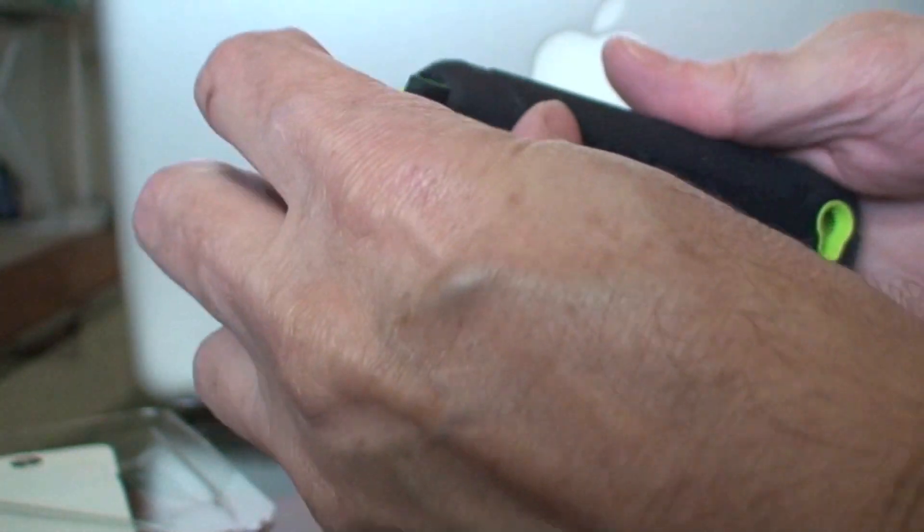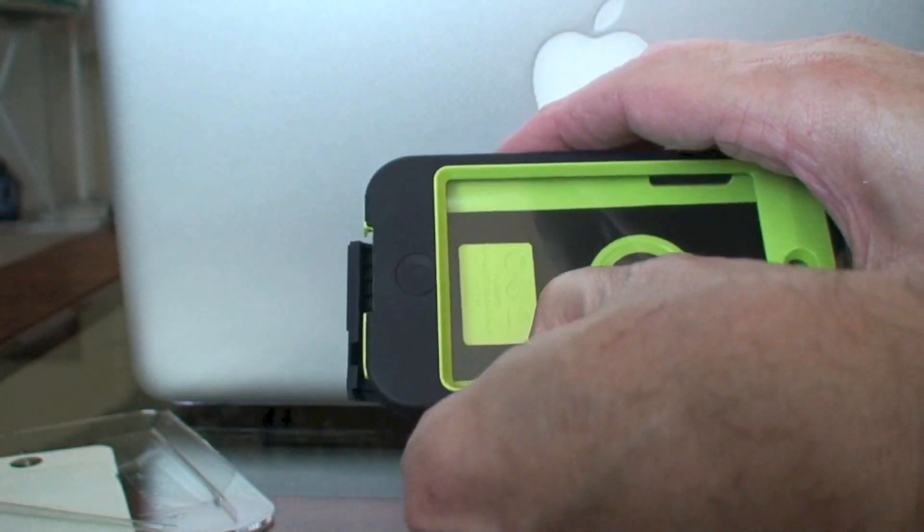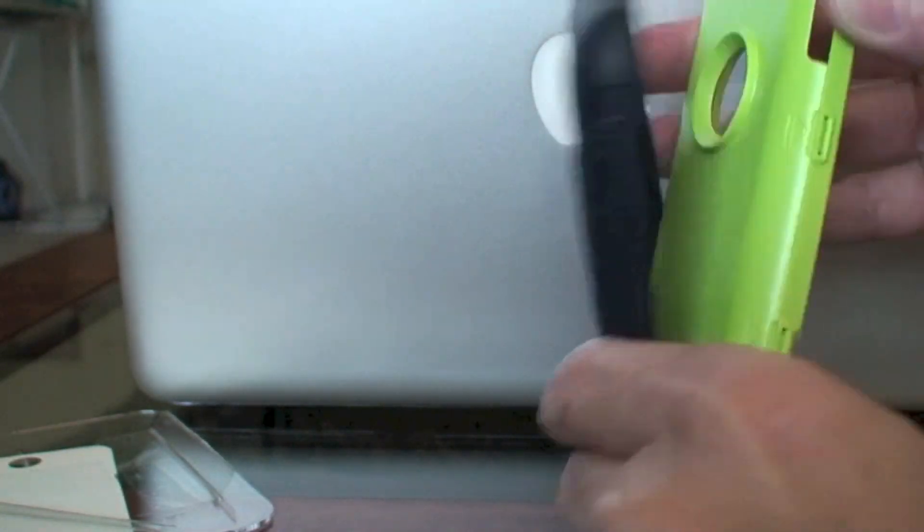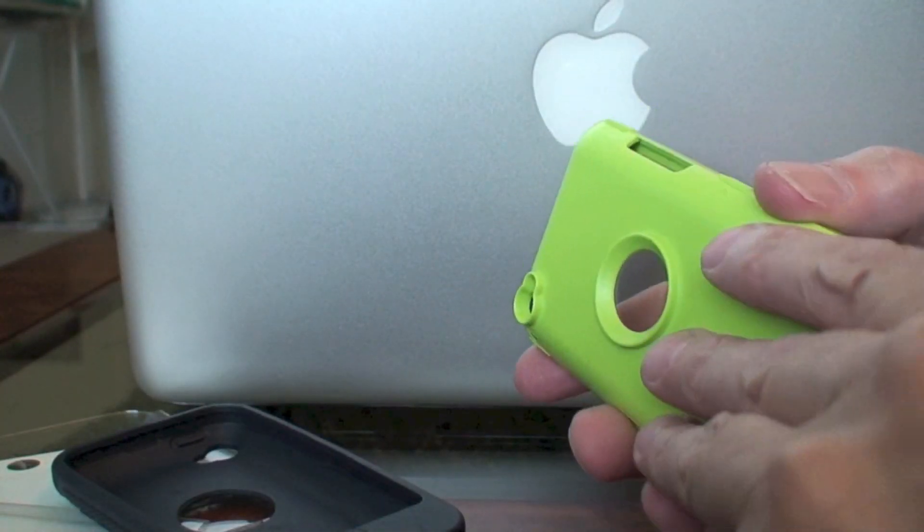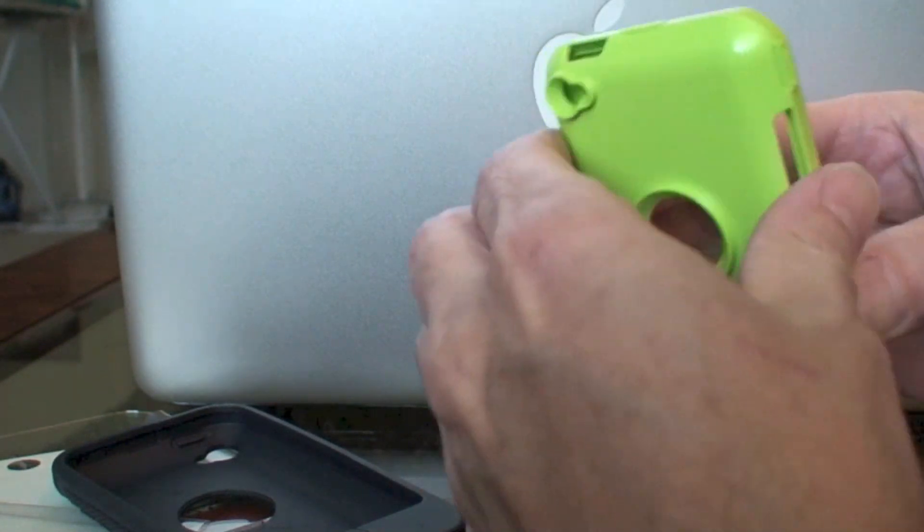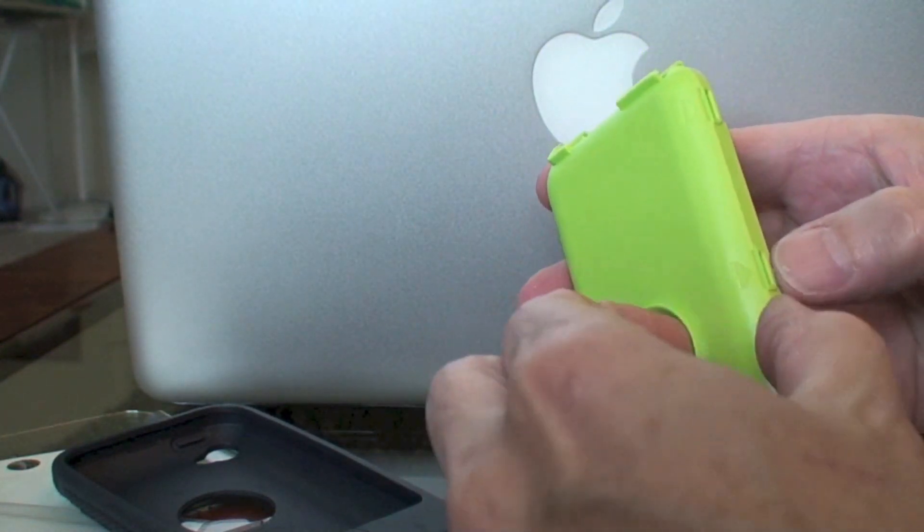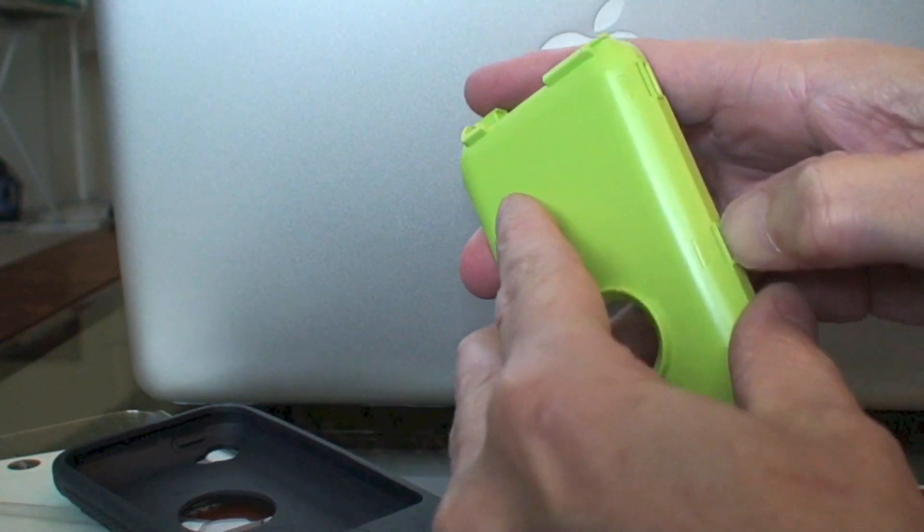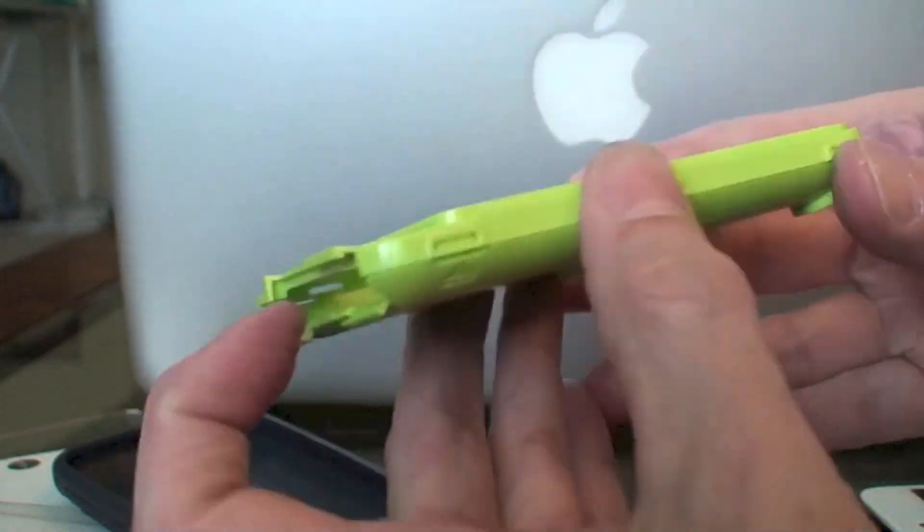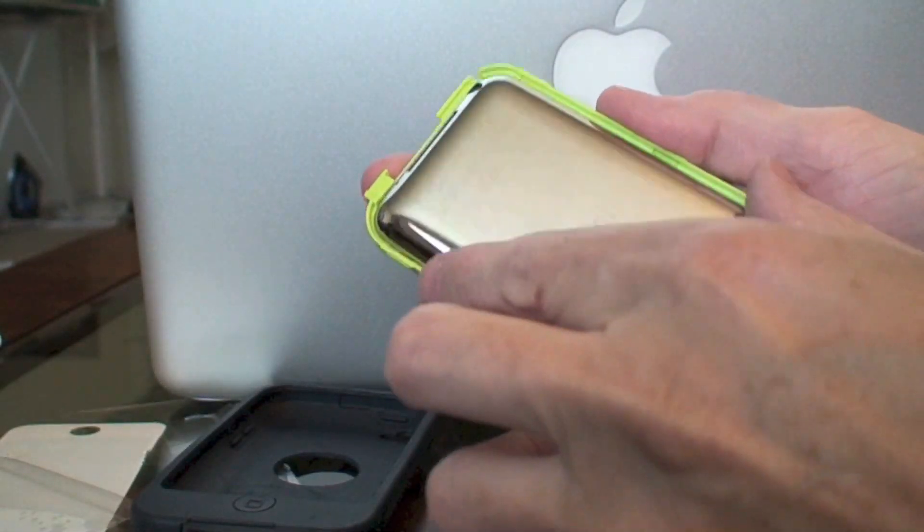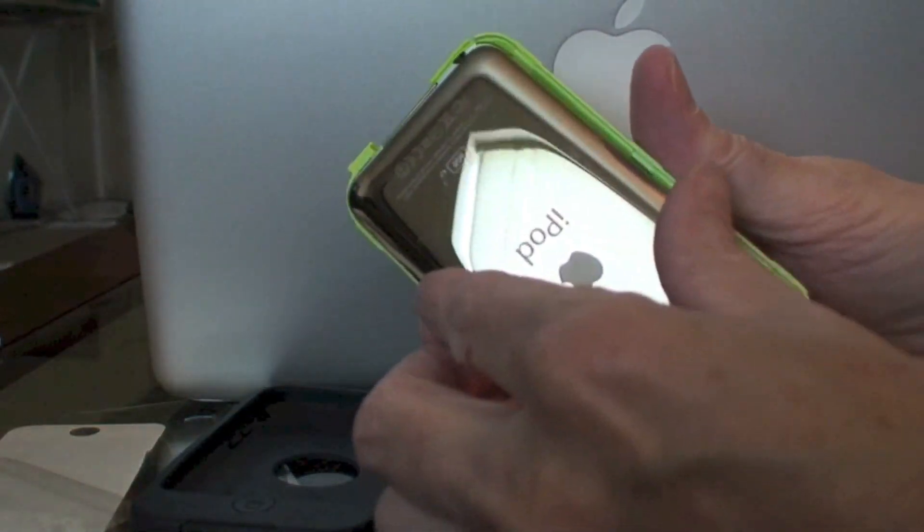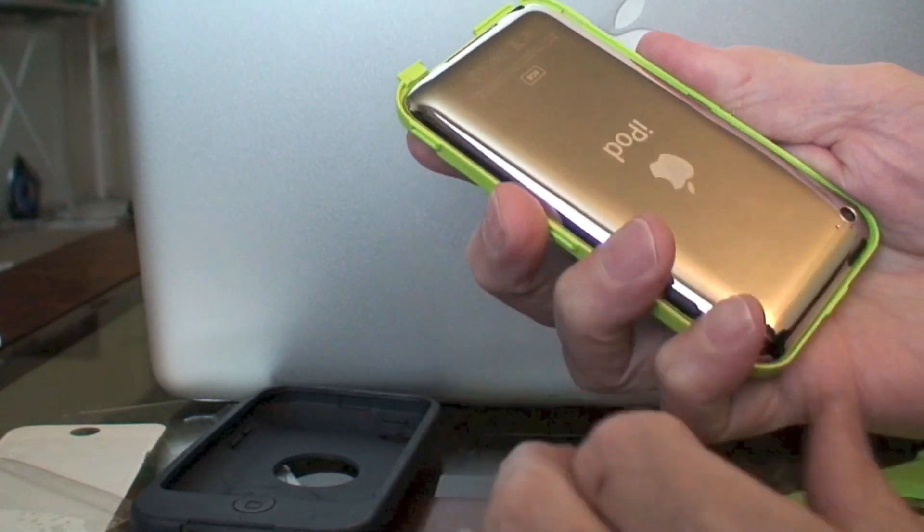Okay, I believe this is the proper way. You set your iPod Touch in here.